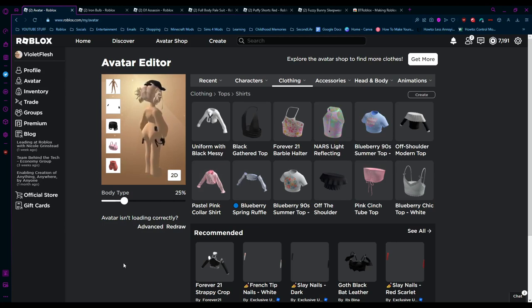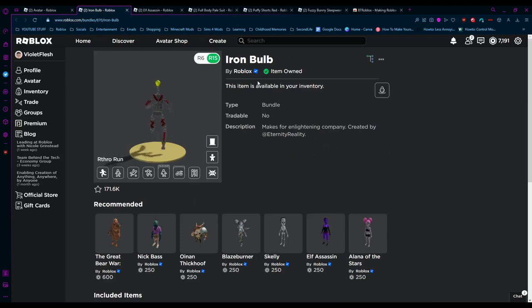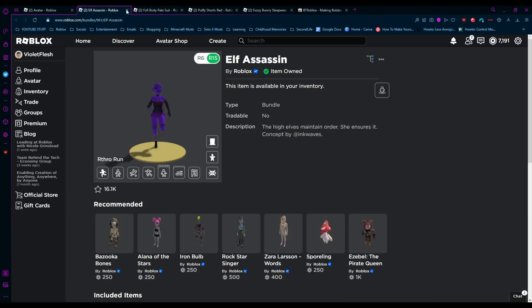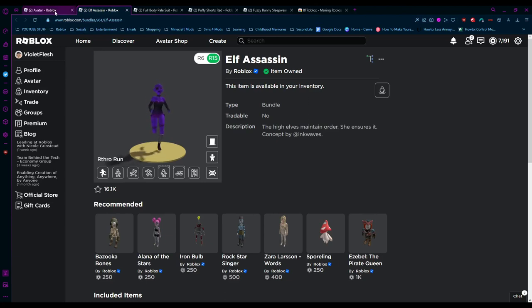Next up, you're going to need these two body types. You're going to need the Iron Bulb character, and you're also going to need the Elf Assassin character. We need these as our base.